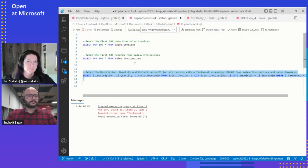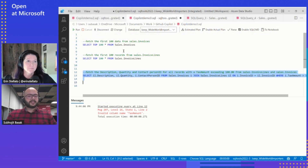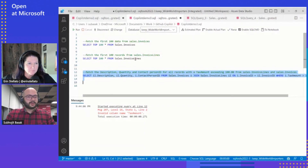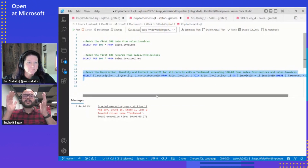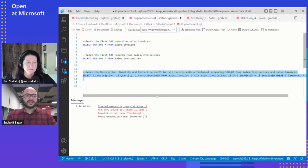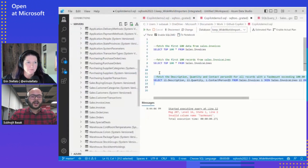When you say context, what do you mean by that? We're connected to the database, right? Yes, we are connected to the database. But when it's trying to select from the first table, the description is in the sales invoice lines table, and it's not able to get complete information from the database. So I'll try to give more context to Copilot so that it's able to give a better output.